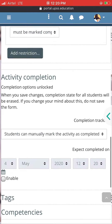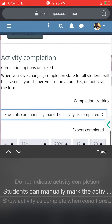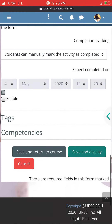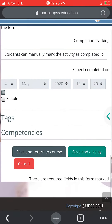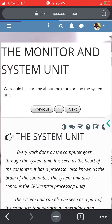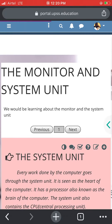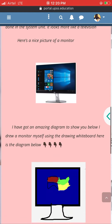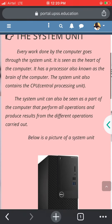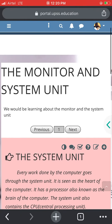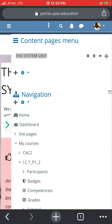Students can mark it, then I will save and display. Thank you very much — we can go and check now.